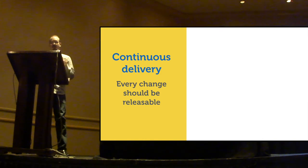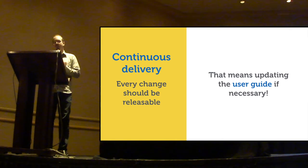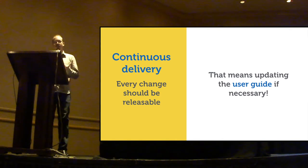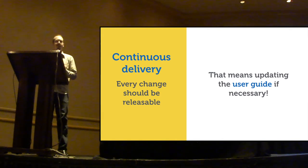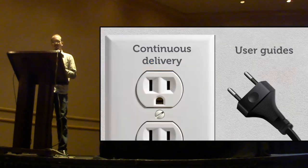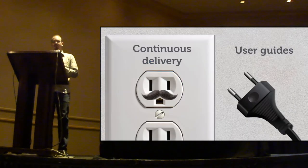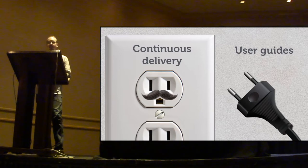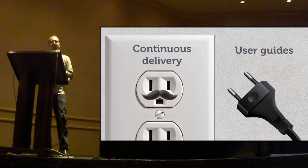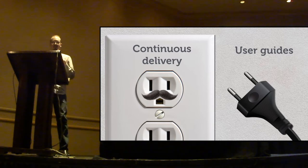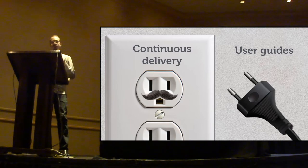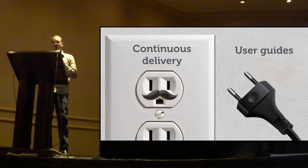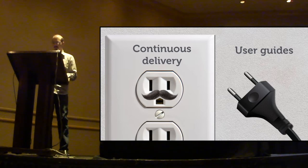But if your application has a user guide, that means that you would have to update the user guide upon each change that affected the user interface. So, given that updating user guides can be such a slow process, updating the user guide upon each UI change is not feasible at all. Therefore, I think there's a mismatch between continuous delivery and user guides. They just don't play well together.